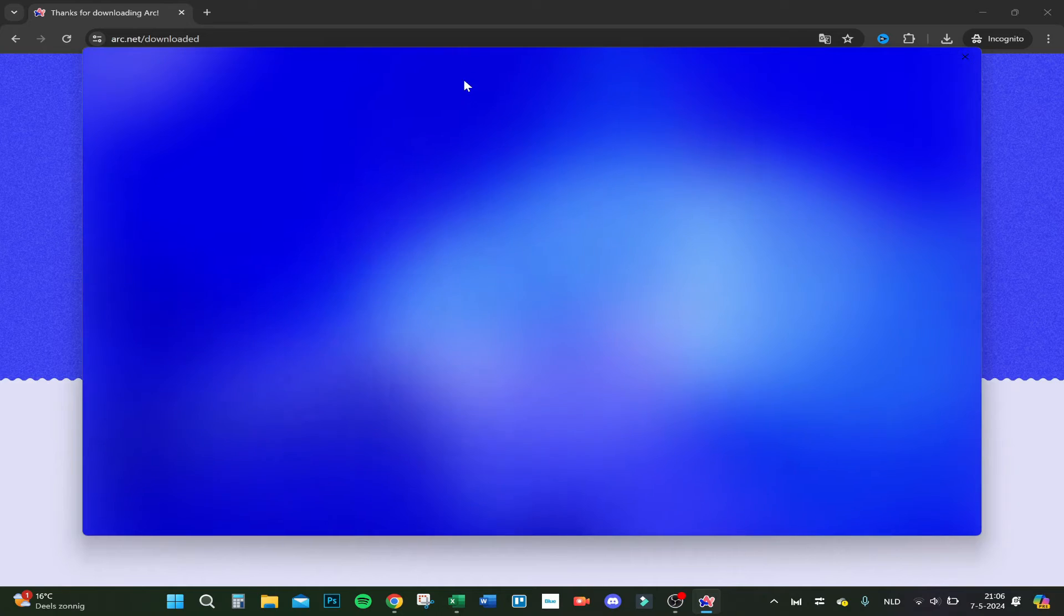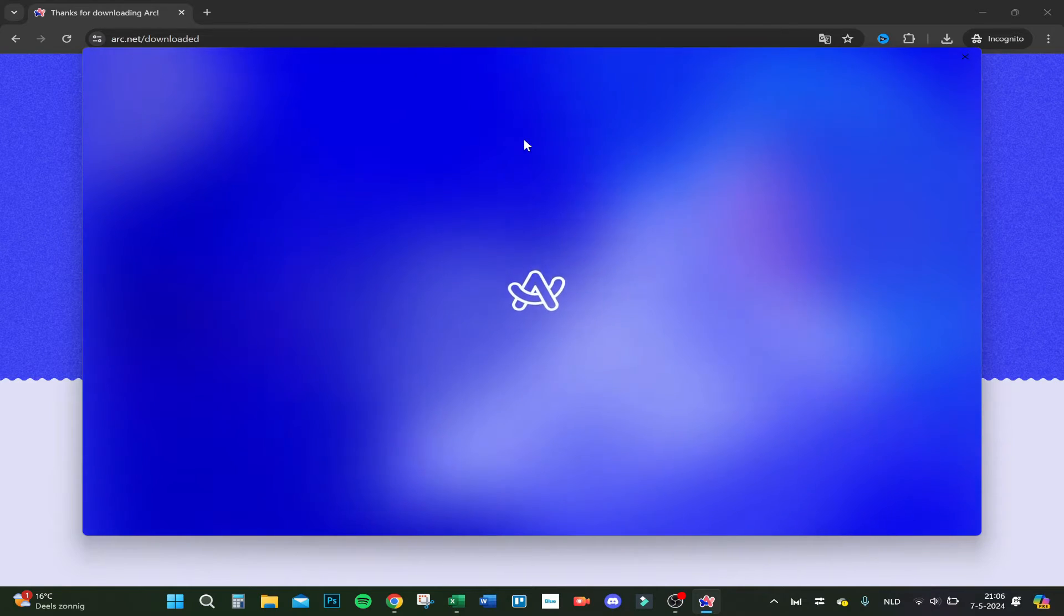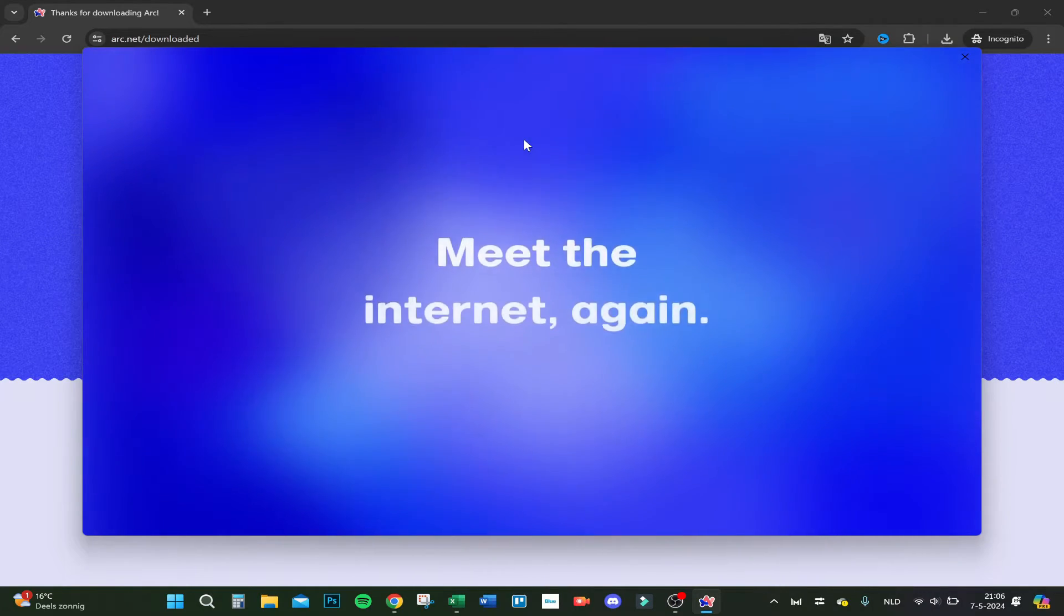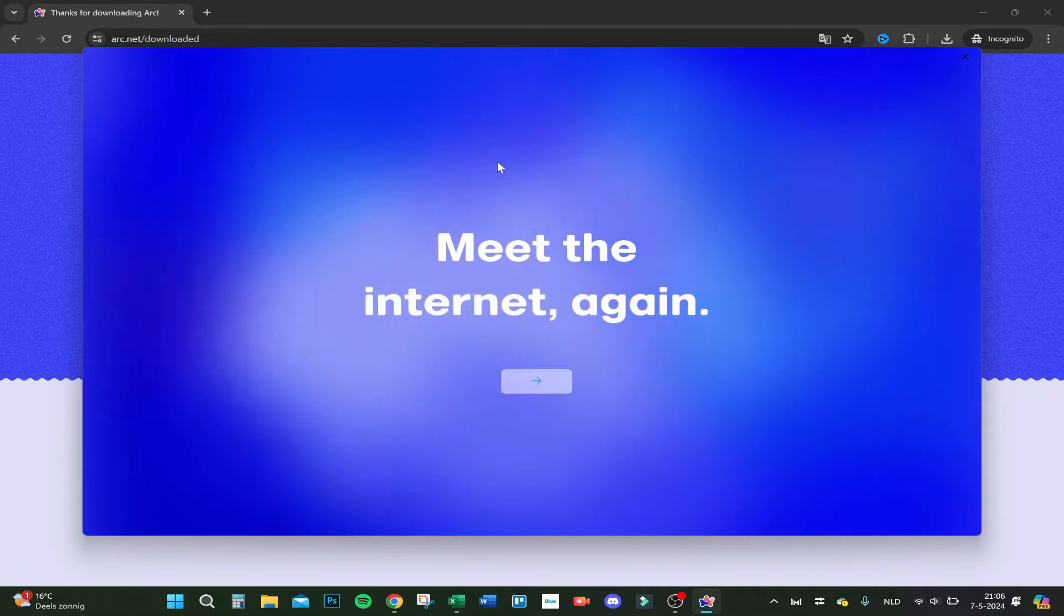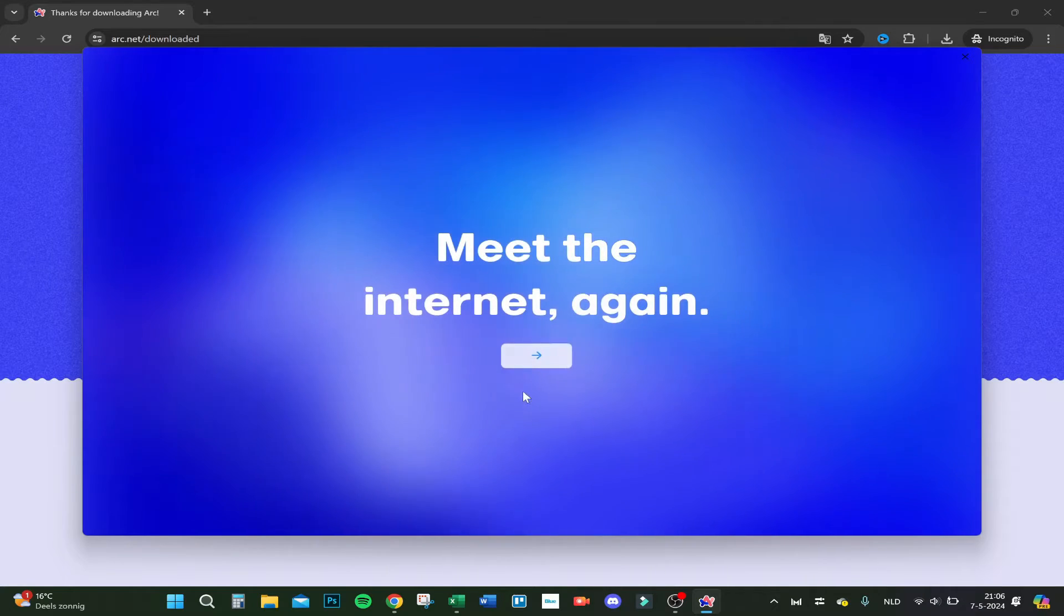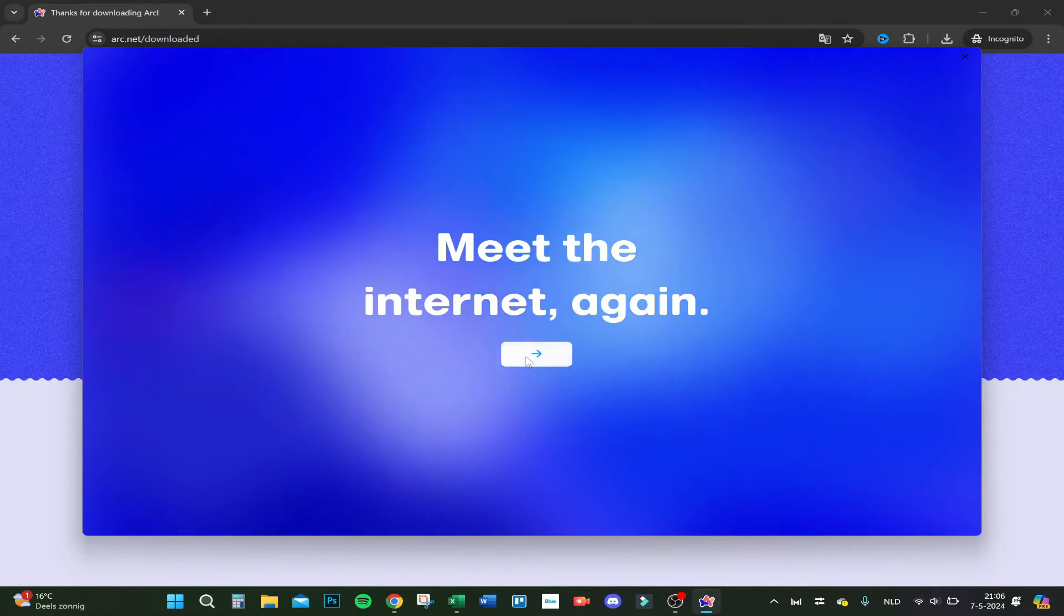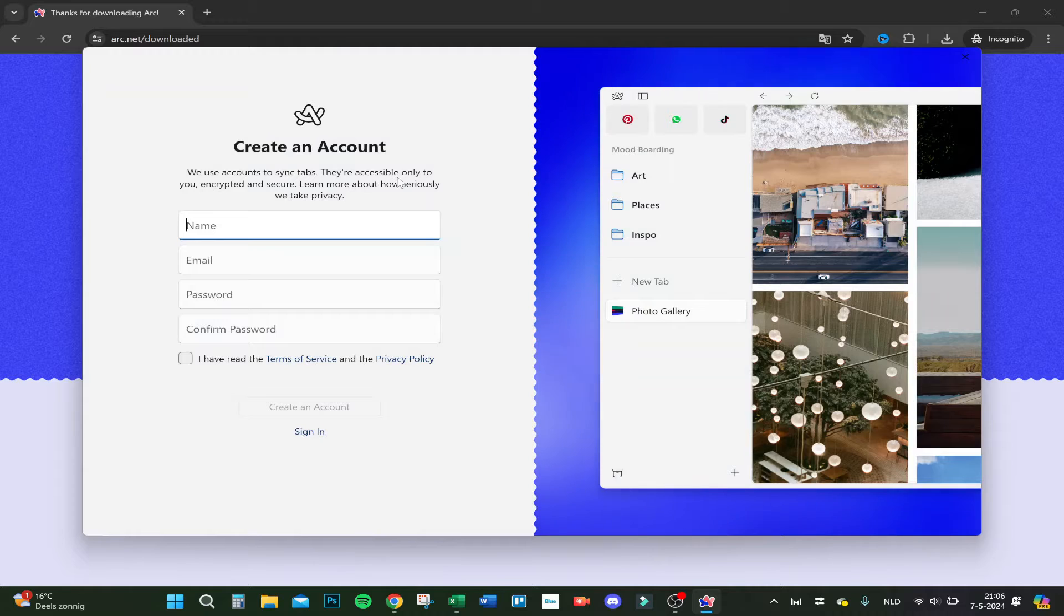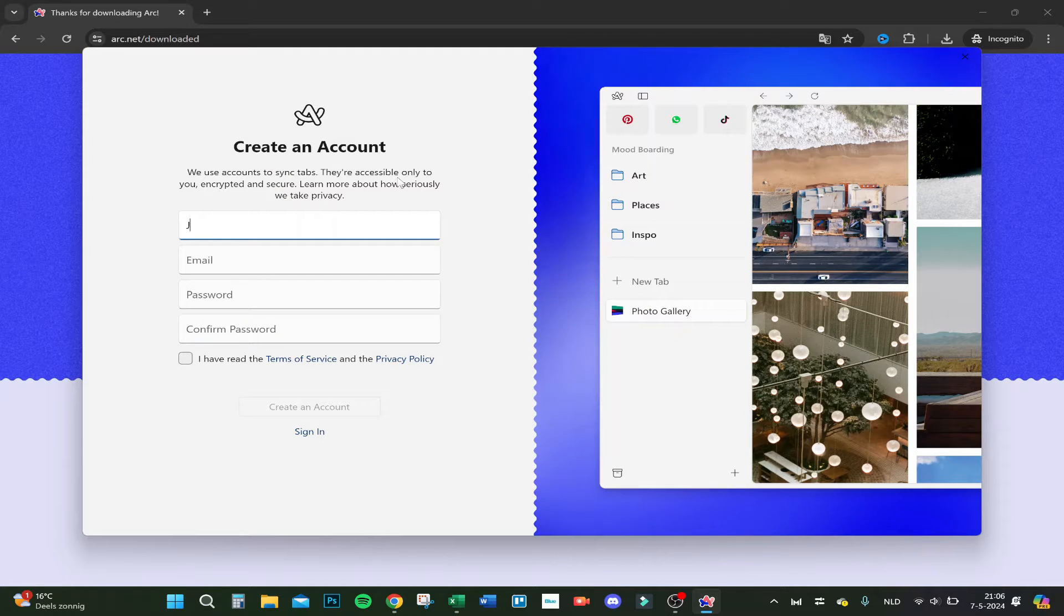Here we are, it's loading now. Time to set up and meet the internet again. Let's click on next. Here we create an account.